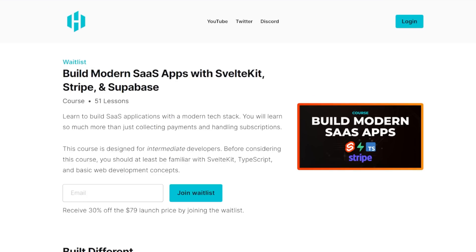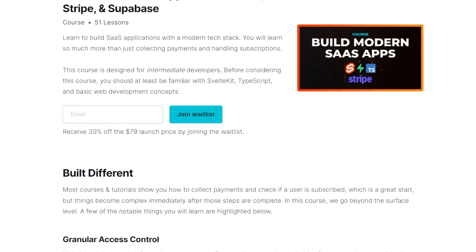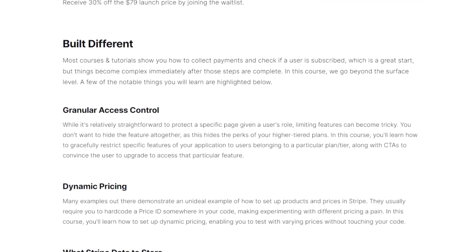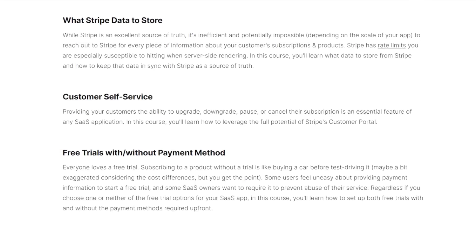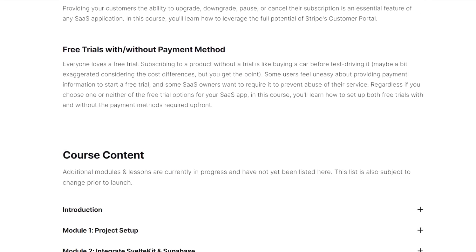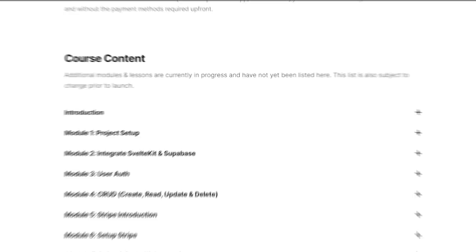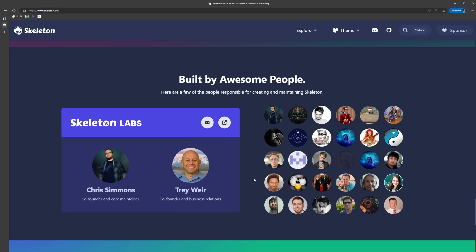Before we get started, I want to thank the sponsor of this video - me, Huntabite - in my recently announced course: Modern SaaS Apps with SvelteKit, Stripe, and Supabase. The waitlist is now open, which gives you 30% off the launch price. Check out courses.huntabite.com to learn more.